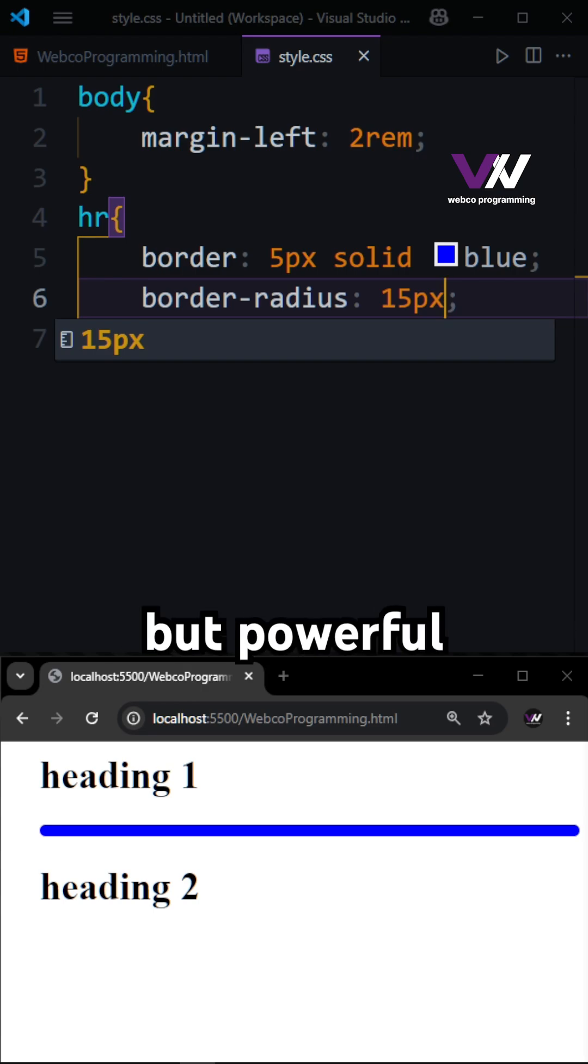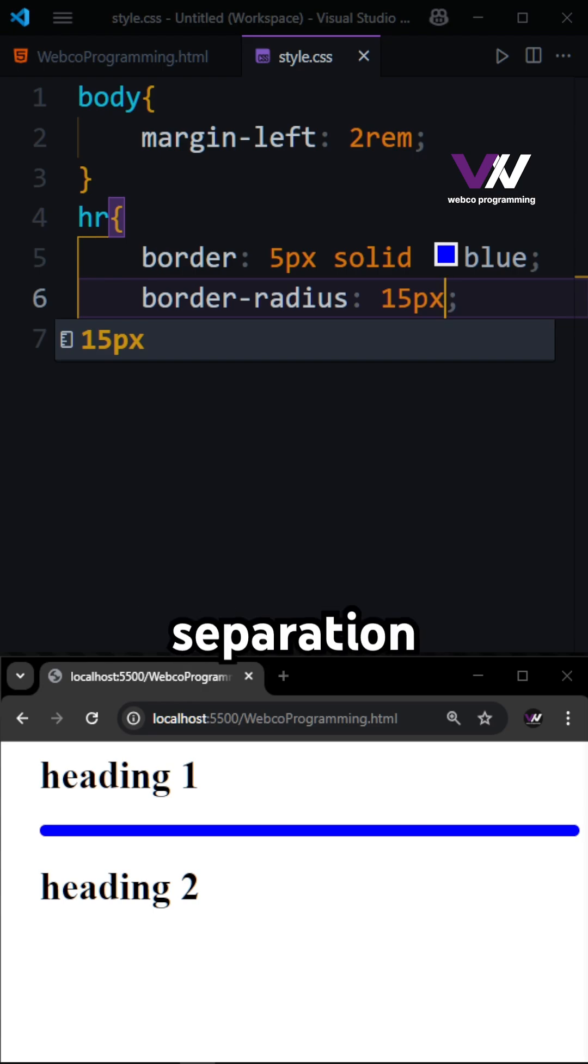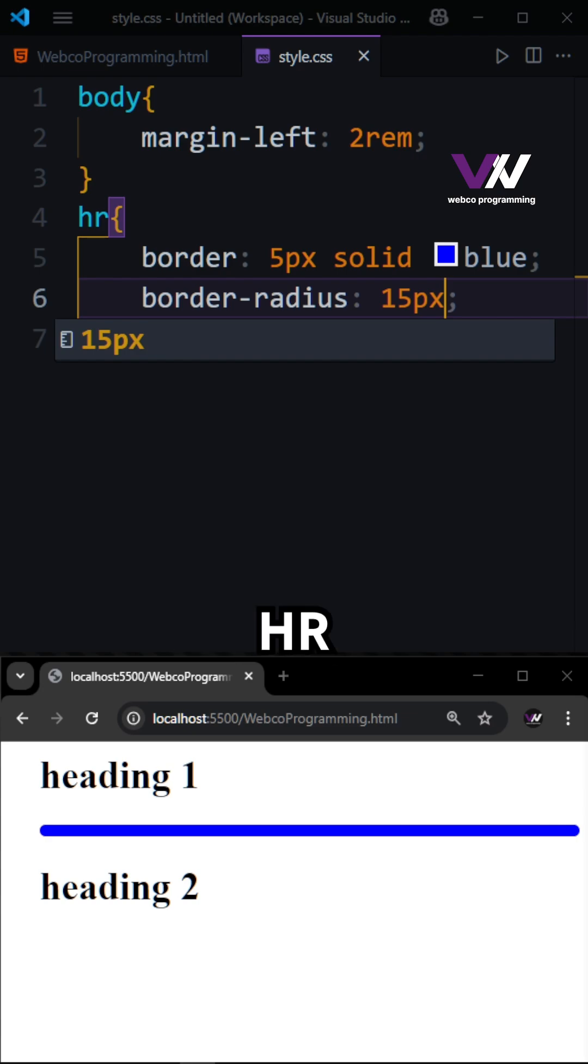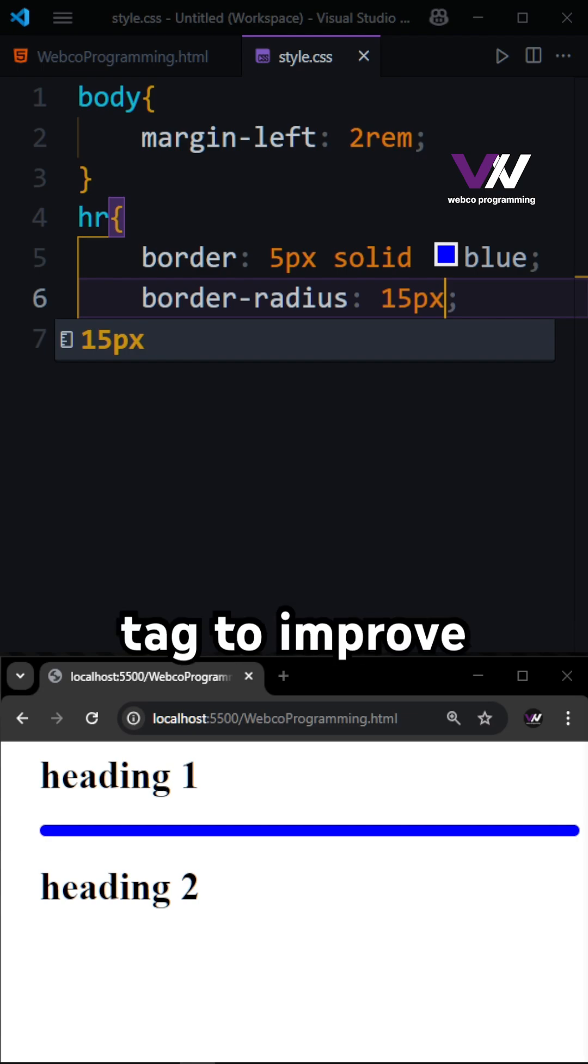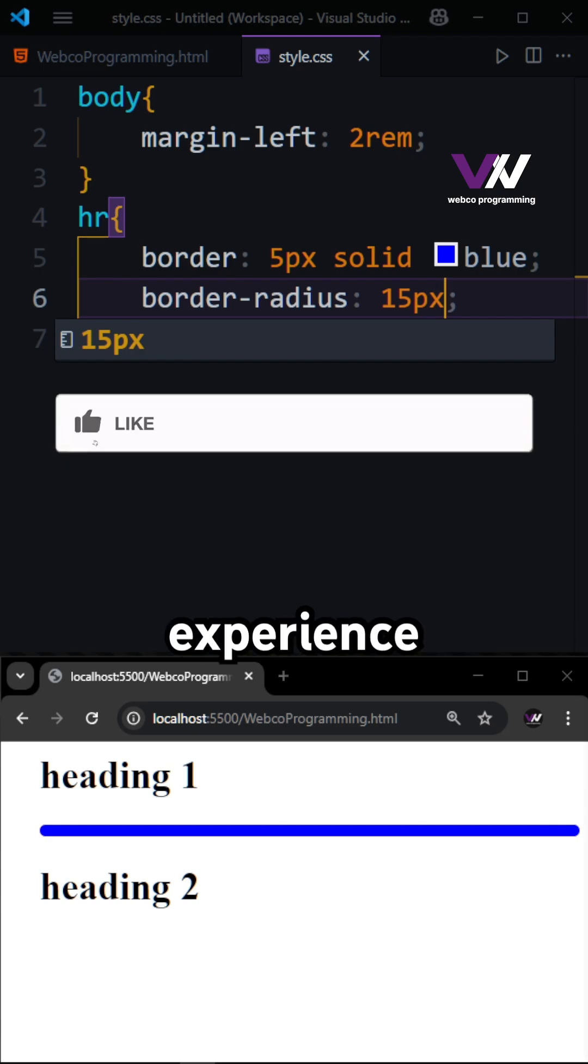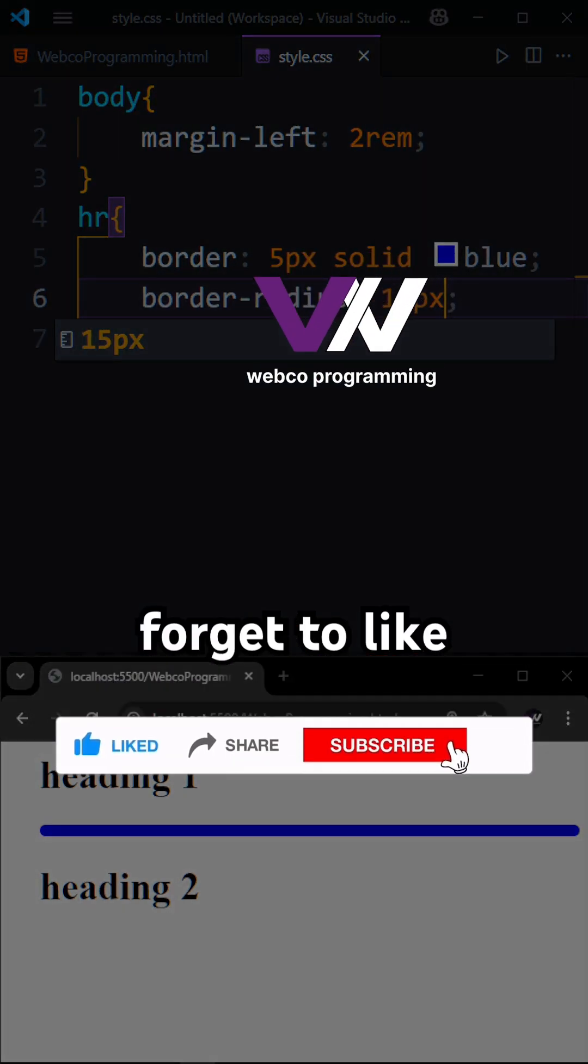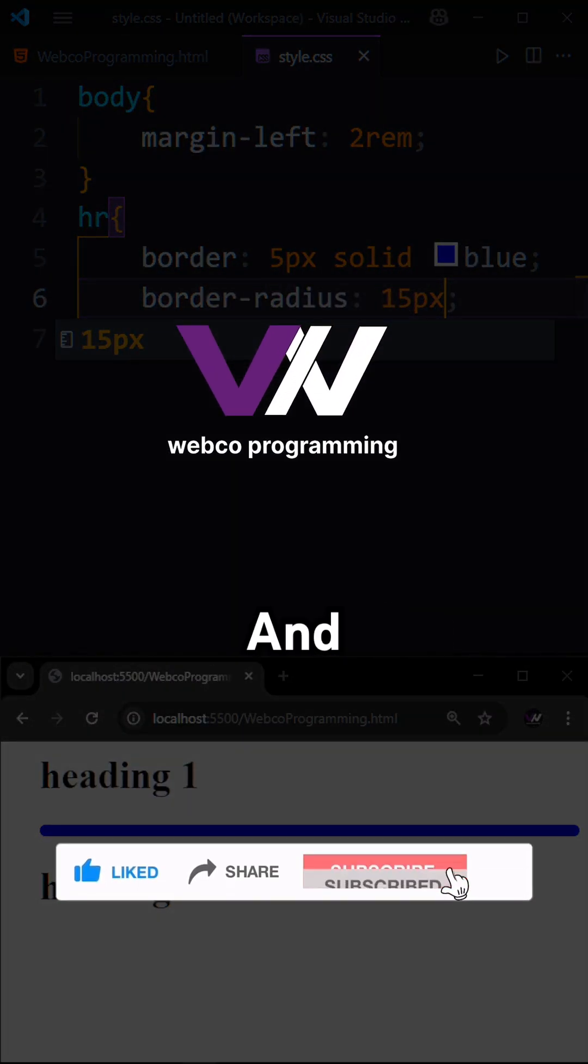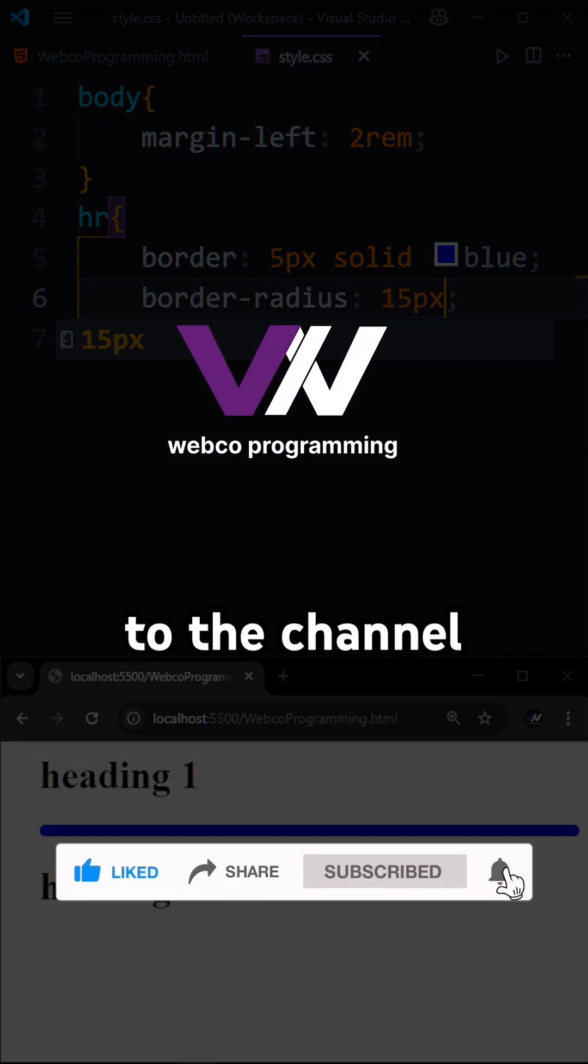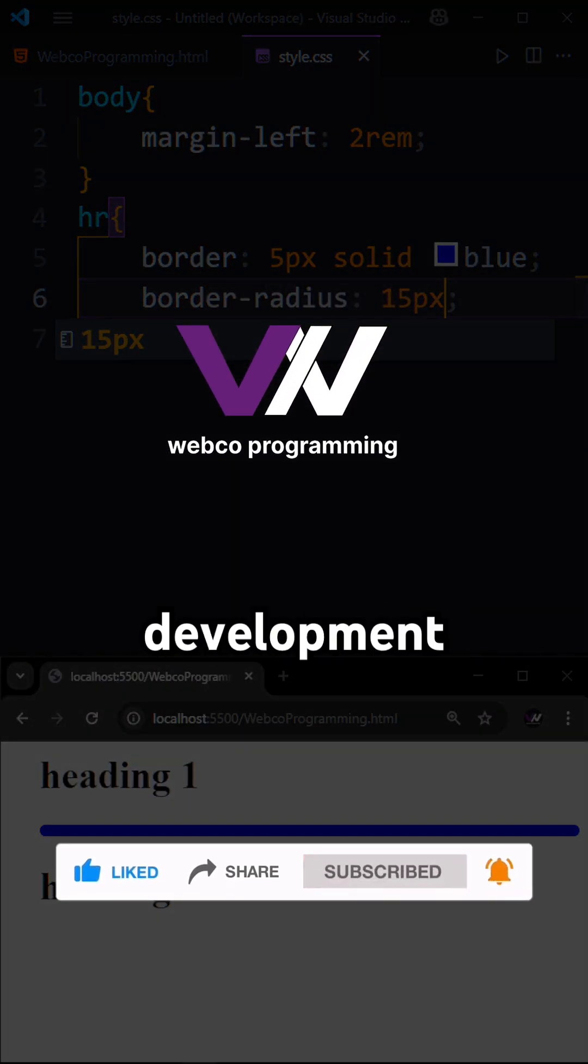It's a simple but powerful tool for content separation. So try using the HR tag to improve your layout and user experience on your web pages. Don't forget to like and subscribe to the channel to learn more about web development.